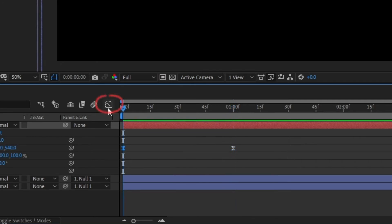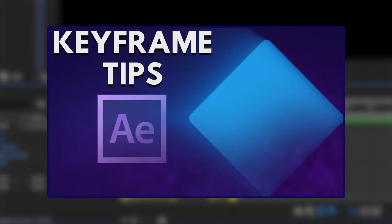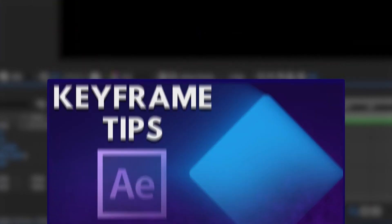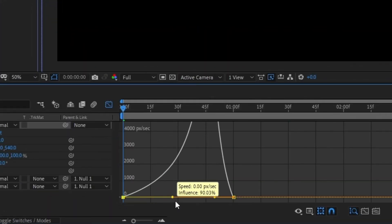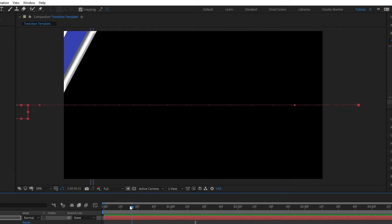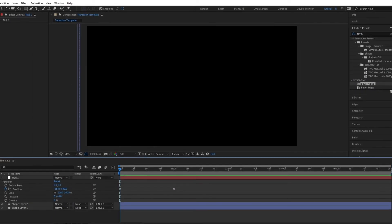Then click this graph icon to enable the speed graph. If you want to know more about the speed graph, watch my keyframe tips video here. Otherwise, just drag the left handle a bit to the right to give the line a more sleek movement. The animation is done, but we need it to transition something still.